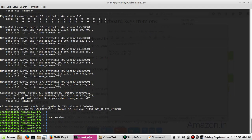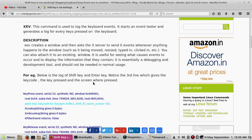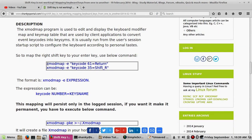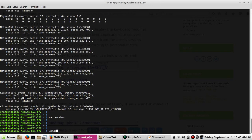To modify the key mapping, you use the format: xmodmap -e followed by an expression. The expression is the keycode number followed by the new key name you want to assign to it.